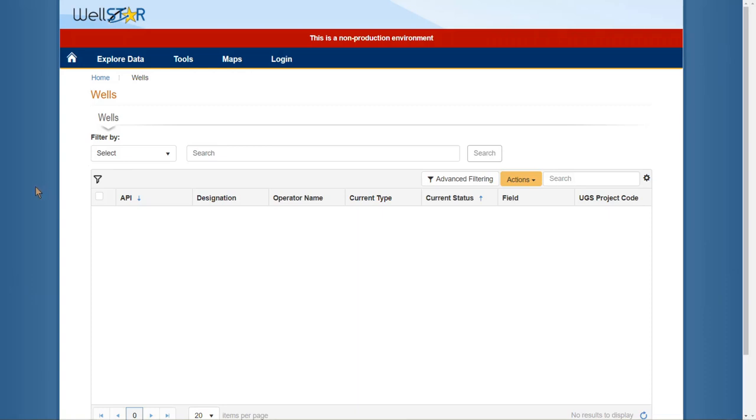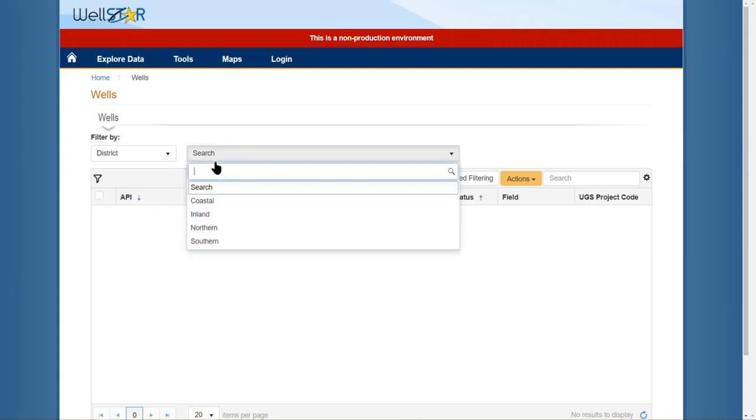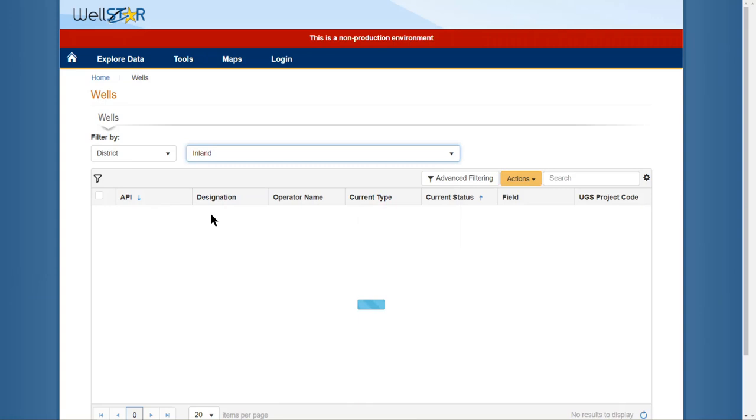In this scenario I have a specific API number that I would like to find. I know that the well is in the inland district, so I will select filter by district and then select inland.